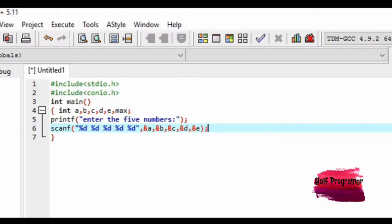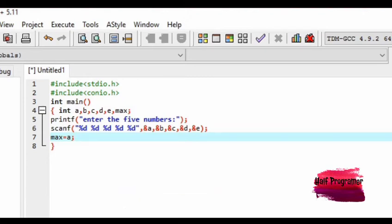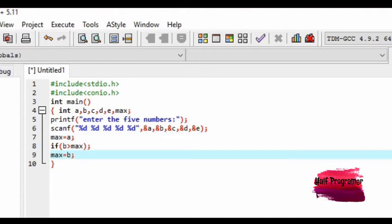Here we have a scan of the user's pass value input. Here we have a function of pass, a function of pass. Then we have a function of pass value input and add the address value input. Here we have a function of pass value input and add the value of the pass value input. Here we have a condition of pass value input.